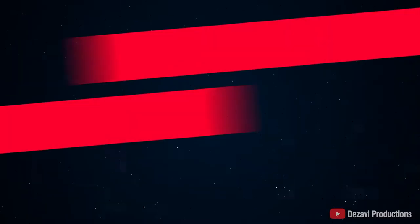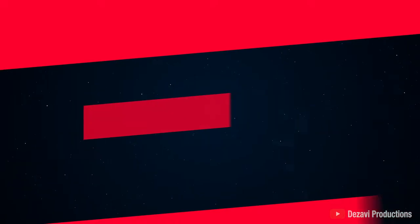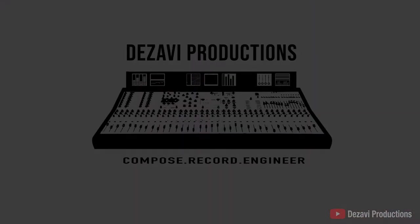Welcome back to Dezavi Productions. My name is Dezavi. Today I'm going to show you how to make a beat inside of Pro Tools. This will be part one of two, so make sure to subscribe and hit that notification button so you don't miss a video. Without further ado, let's get to it.